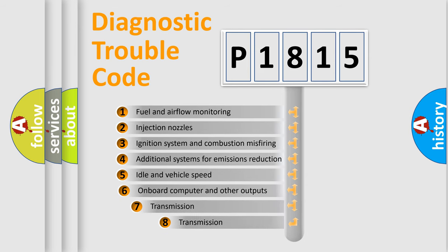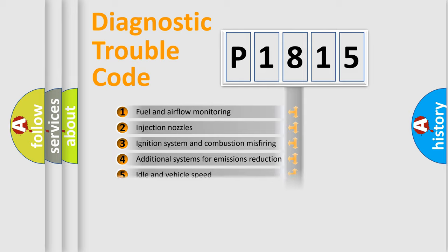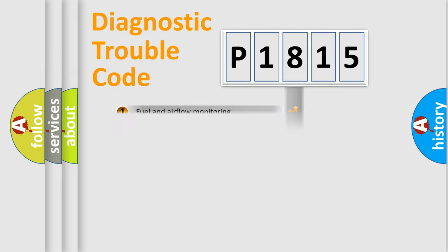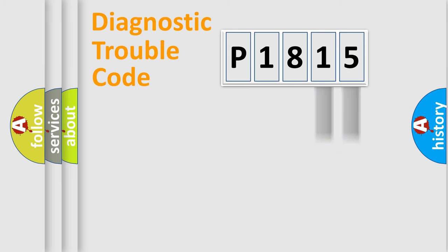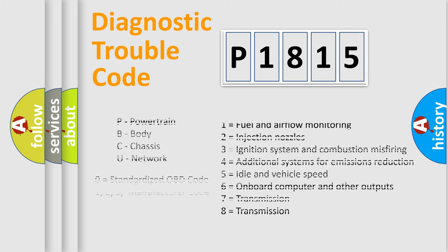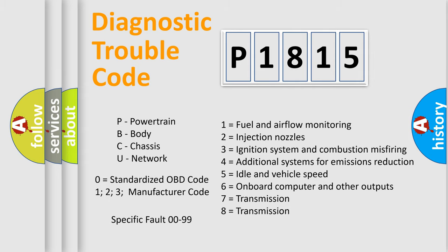The third character specifies a subset of errors. The distribution shown is valid only for the standardized DTC code. Only the last two characters define the specific fault of the group. Let's not forget that such a division is valid only if the second character code is expressed by the number zero.